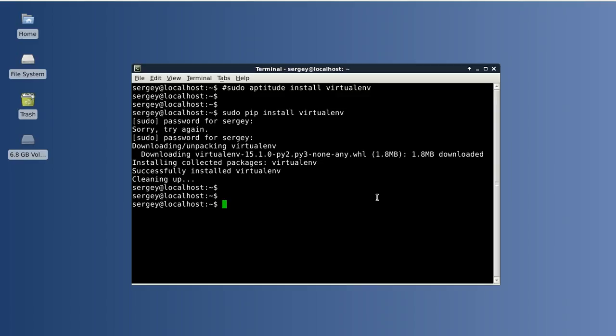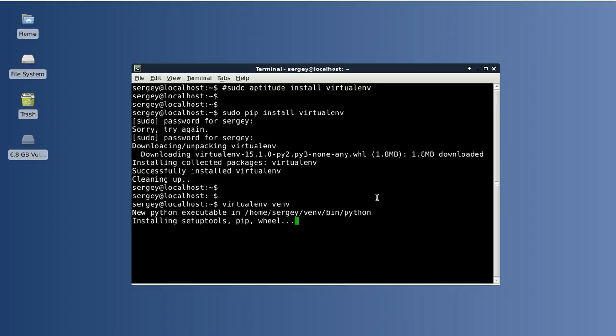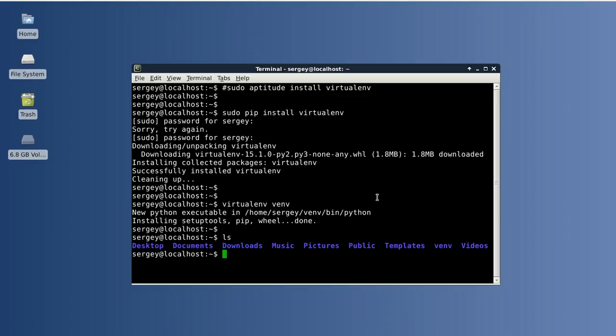First of all, you need to initialize your virtualenv. To do that, use this command: virtualenv, and next is the name. You may use any name you wish, but I use venv. It will install Python and all other tools in the virtualenv, which is located in the same folder as you can see.